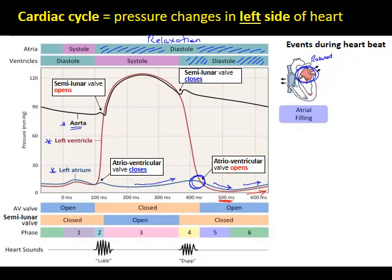At around zero milliseconds on the graph there is a small bump in left atrial pressure — this is where the left atrium starts to contract, called systole, shown by the pink box at the top. This ensures the remaining third of the blood in the left atrium is squeezed and forced down into the relaxed left ventricle. About two-thirds of blood passively moves down, and the last third is actively squeezed under atrial systole into the ventricle.